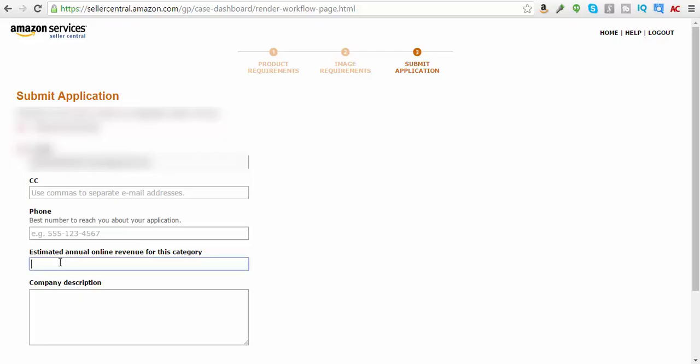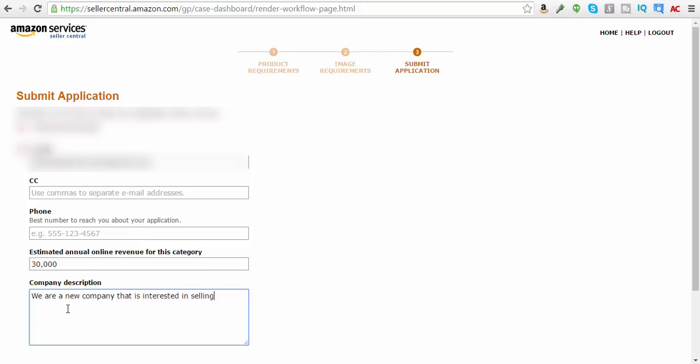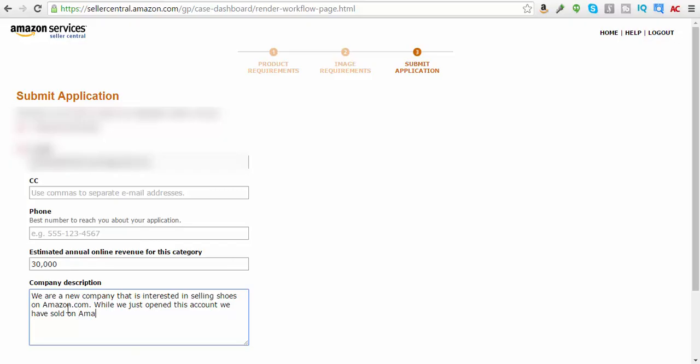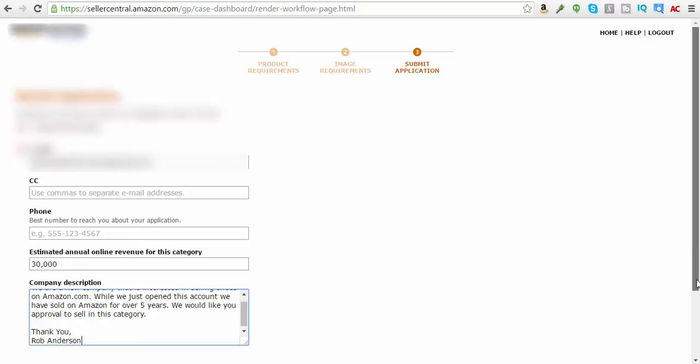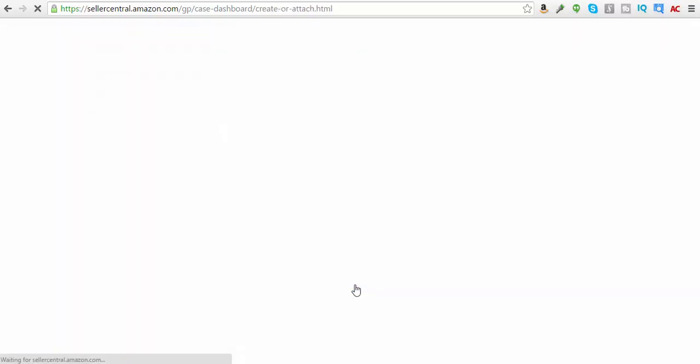And let's see here. Annual revenue for this category. 30,000. Sounds like a good number. Company description. We are a new company that is interested in selling shoes on Amazon.com. While we just opened this account, we have sold on Amazon for over five years. We would like your approval to sell in this category. Thank you. Thank you, Rob Anderson. Submit application. Submit application.